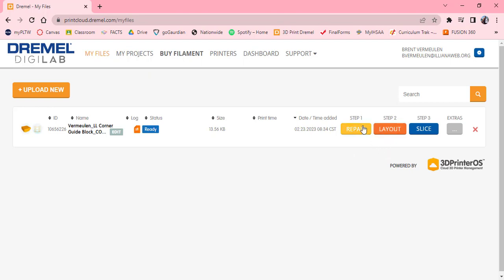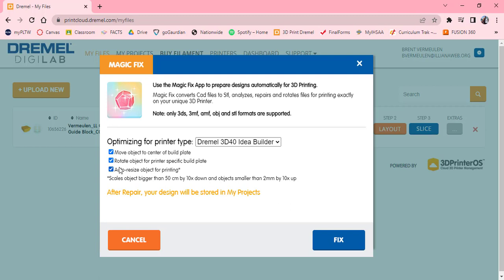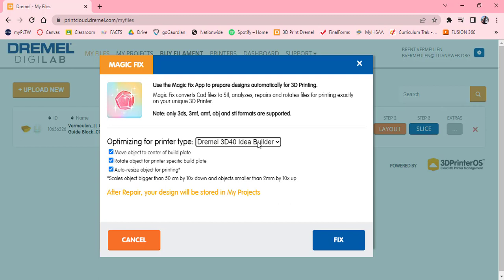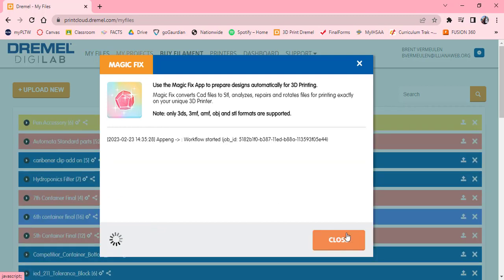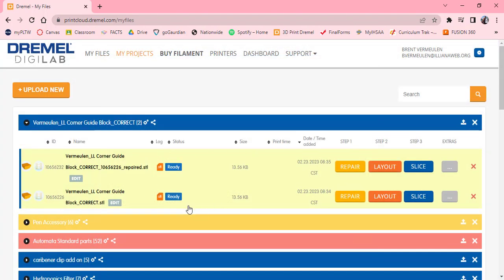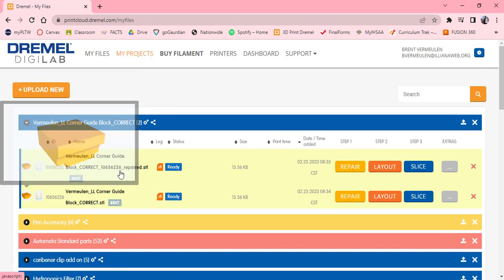It does say repair. Repair is maybe if it reorients the part. Let's try that. Step one, step two, step three, pretty simple. I'm going to click repair first. This is called Magic Fix. It moves the object to the center, rotates it, and then auto resizes it for printing. Your printers you'll have are the 3D40, that's one through three, and the 3D45, that's the one in the back with the glass plate. One thing I don't want to check is auto resize for printing, because I want the exact size that I need. I'm going to say fix. If I close, it takes me to my project and there it is. It looks like it didn't do anything, which happens most of the time.